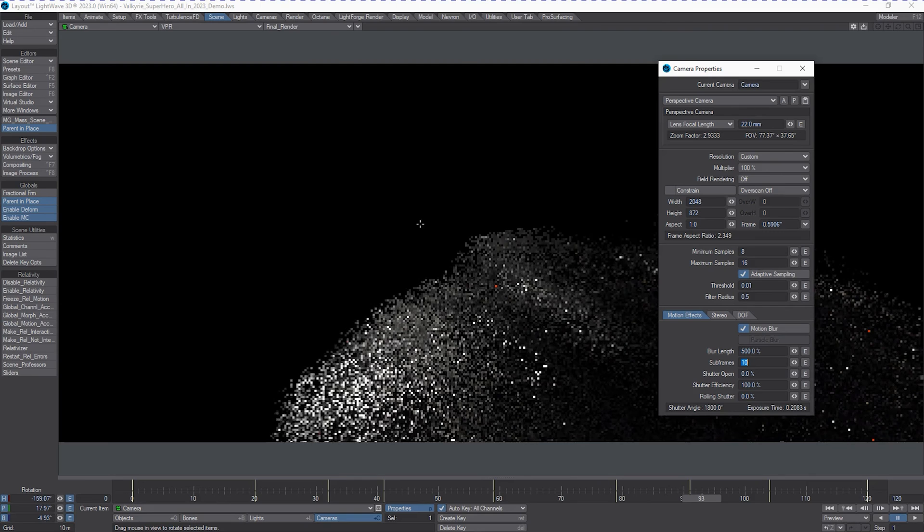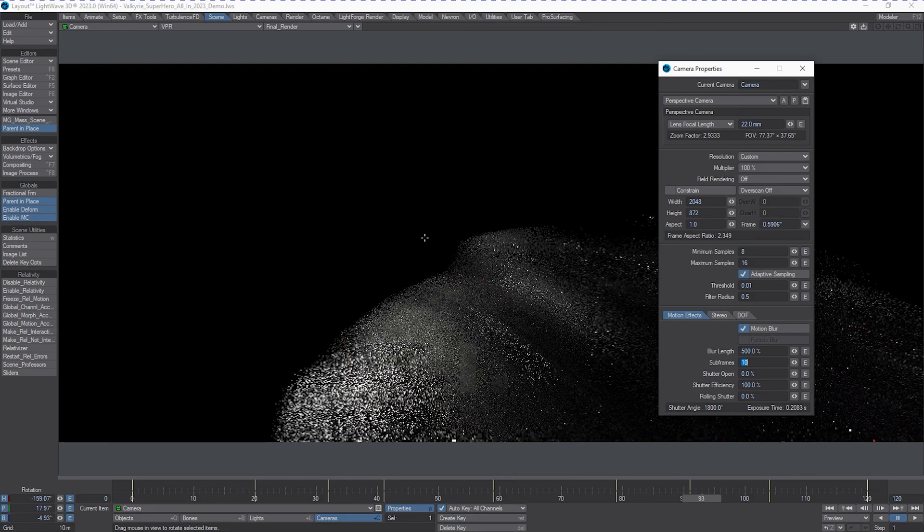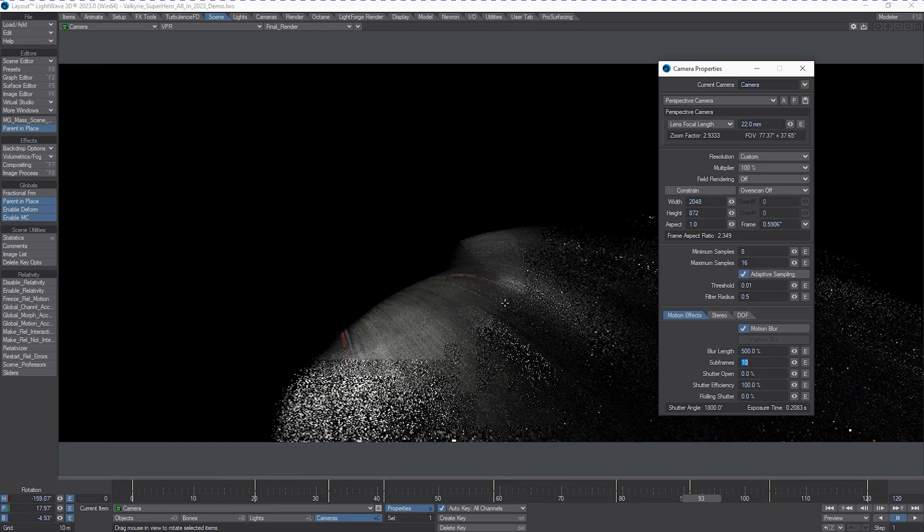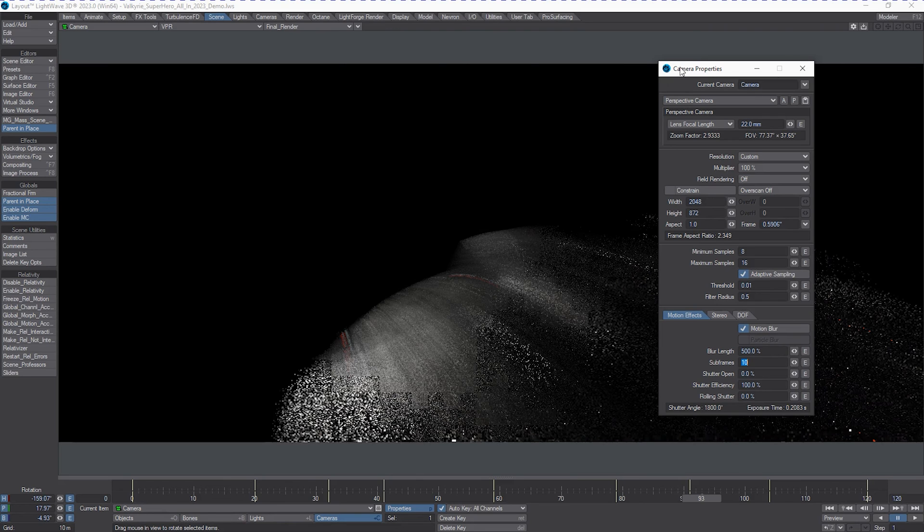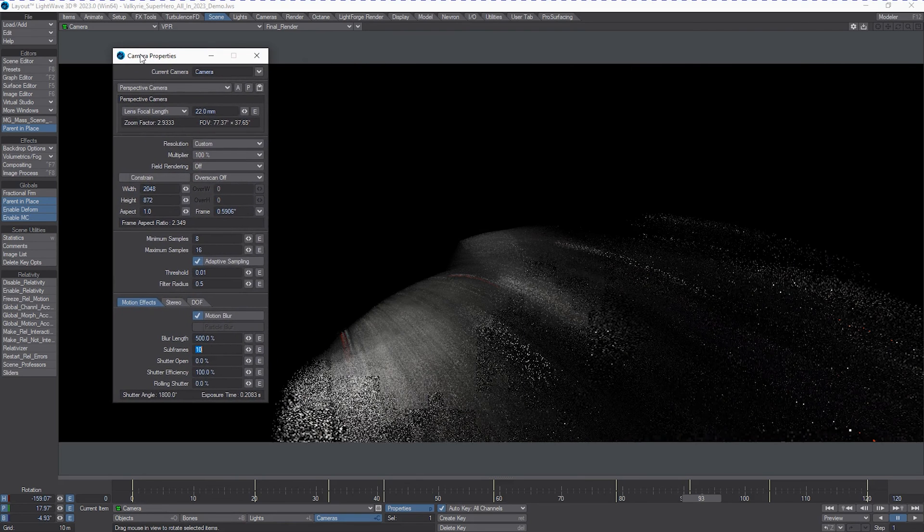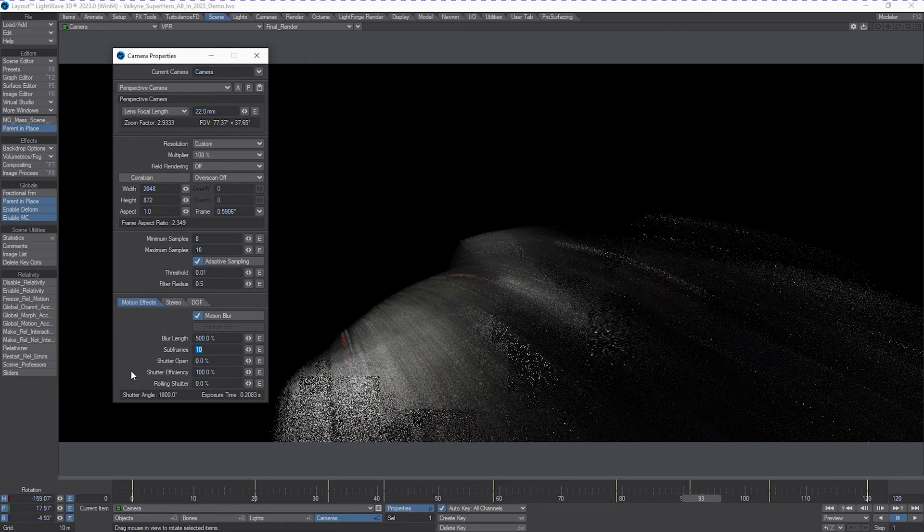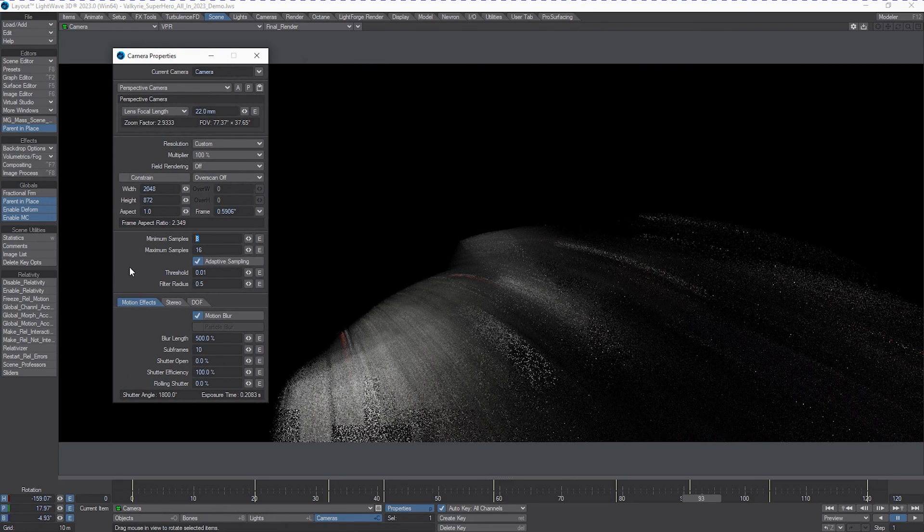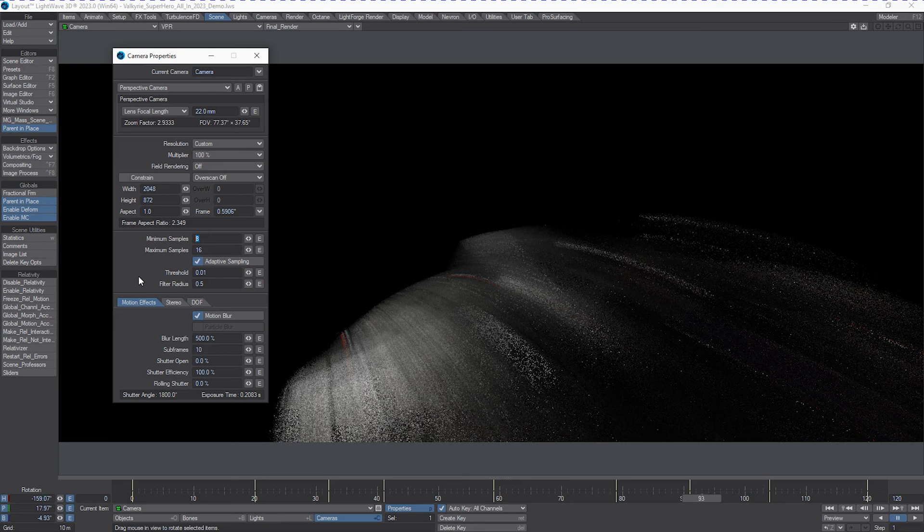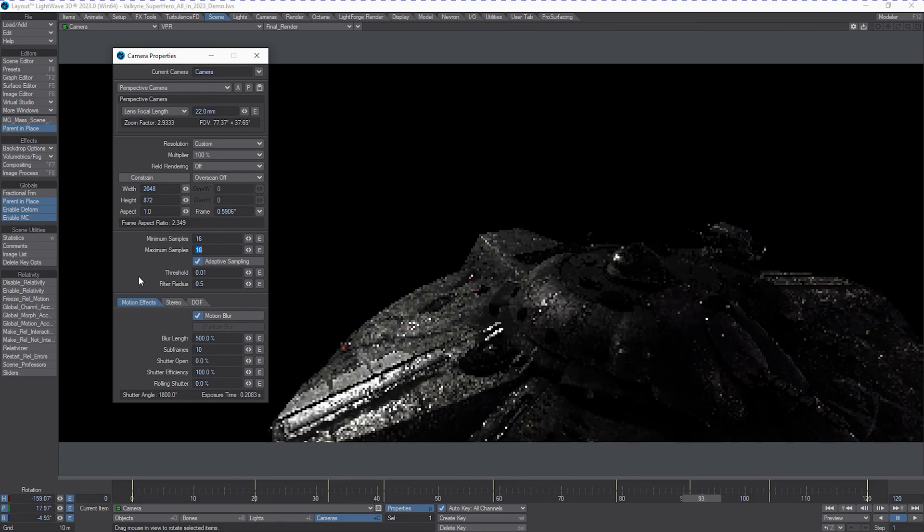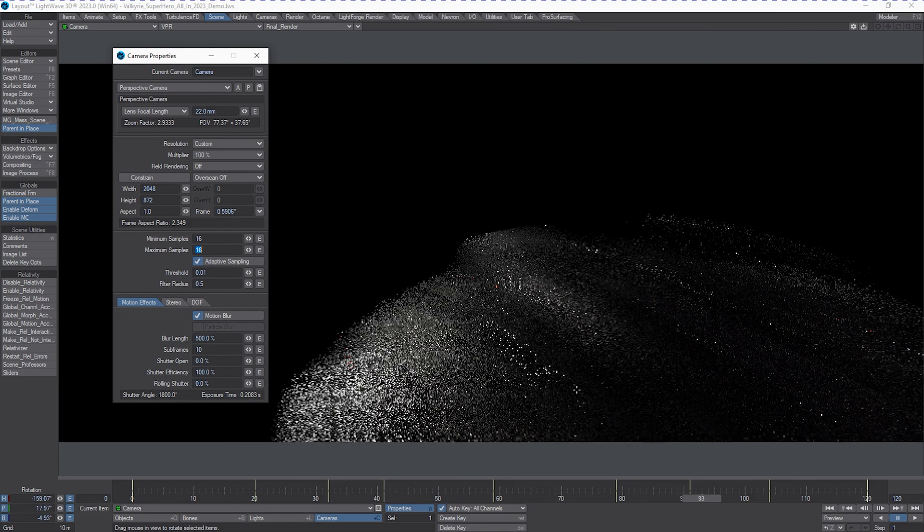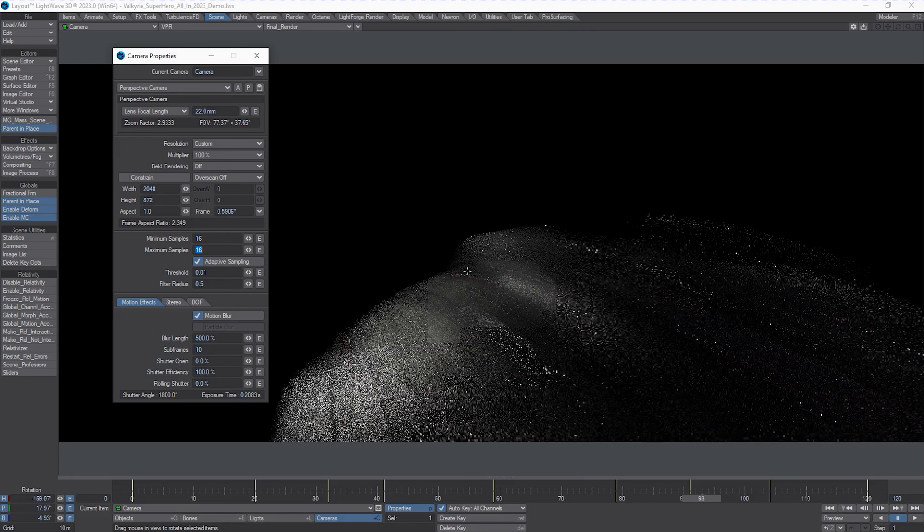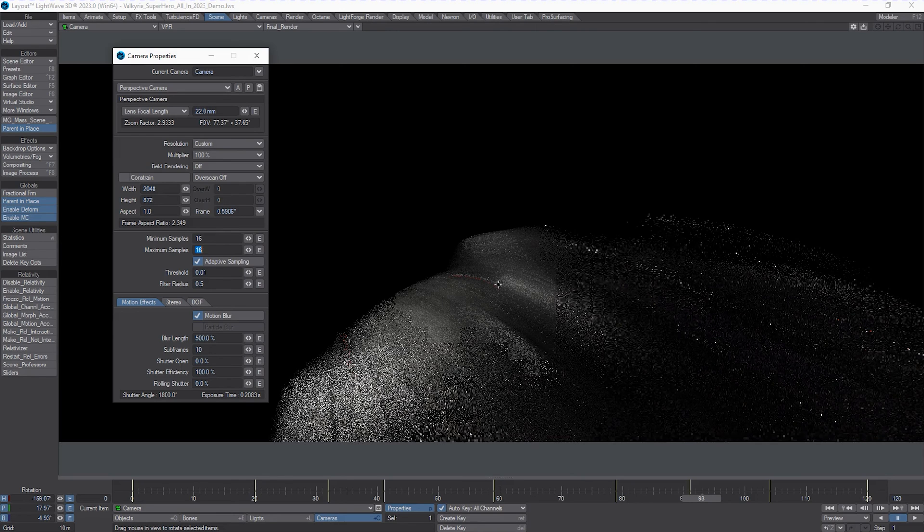Of course, this will come at a cost of render quality. But if you throw more minimum samples, which will impact the quality of the motion blur or depth of field render contribution, you can get that to clean up pretty quickly.